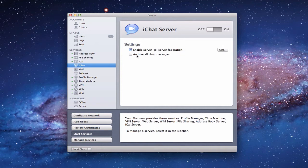You'll also notice the button that says 'Archive all iChat messages.' This allows you to archive all messages that happen throughout your network. No matter what computer people are on, it will archive those messages so you have a record of who people are talking to and what has been said — kind of a security feature if you want to check in on your kids.